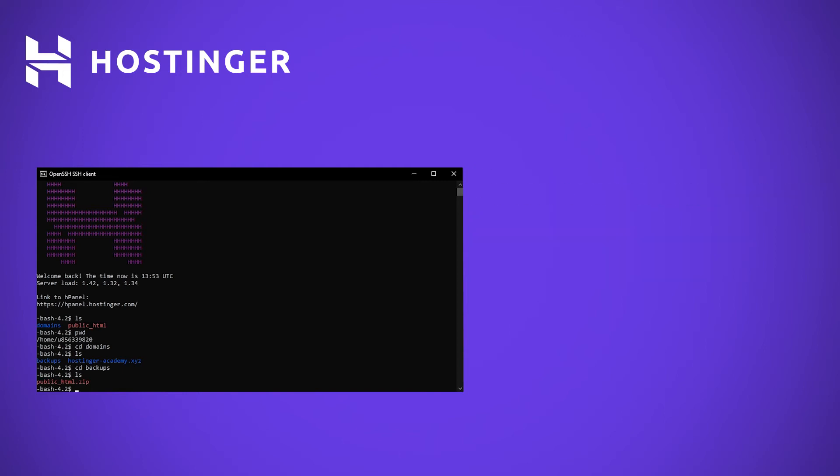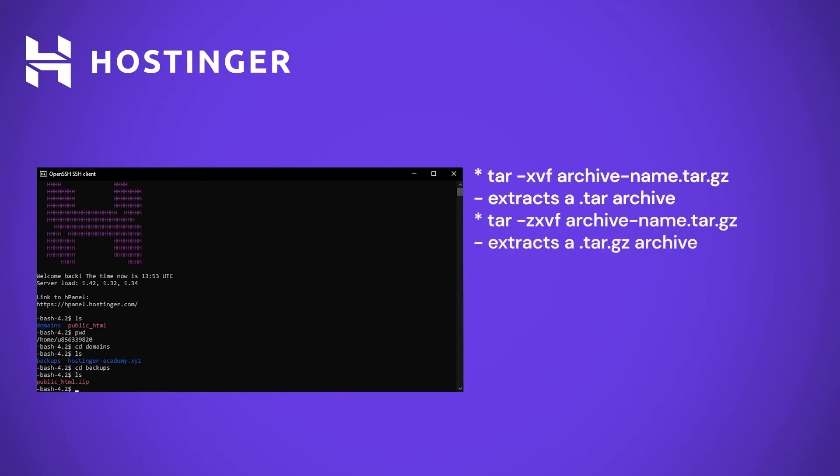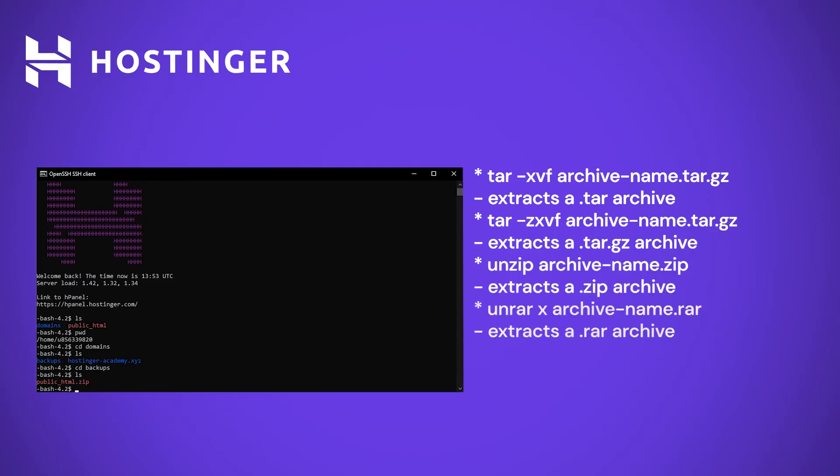Most popular are .tar, .tar.gz, .zip and .rar. Different formats require the use of different commands, so you will be able to find them all on the right side of the screen.